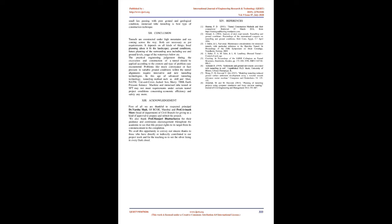Conclusion: Tunnels are constructed under high mountains and sea coming across the way. Both are necessary as per requirements. It depends on all kinds of things: local planning, does it fit the landscape, ground conditions, future planning of the surrounding area including use and ground levels, usage of the waterways below, etc. The practical engineering judgment during the excavation and construction of a tunnel should be applied according to the context and type of problem case encountered. Problems like muck conveyance or face pressure in variable ground conditions within the tunnel alignments require innovative and new tunneling technologies.